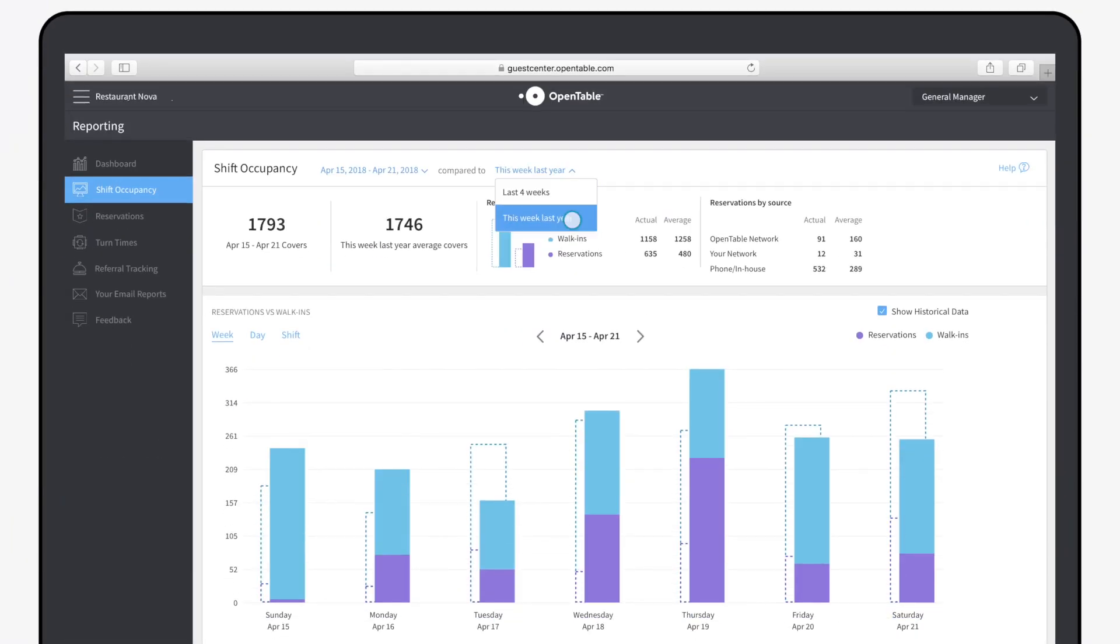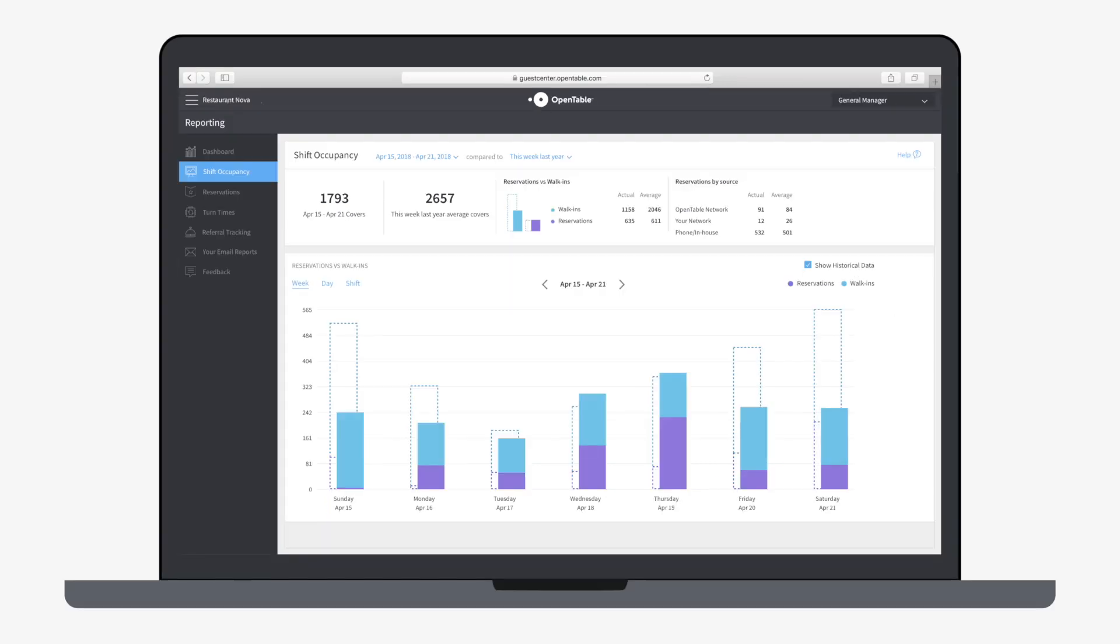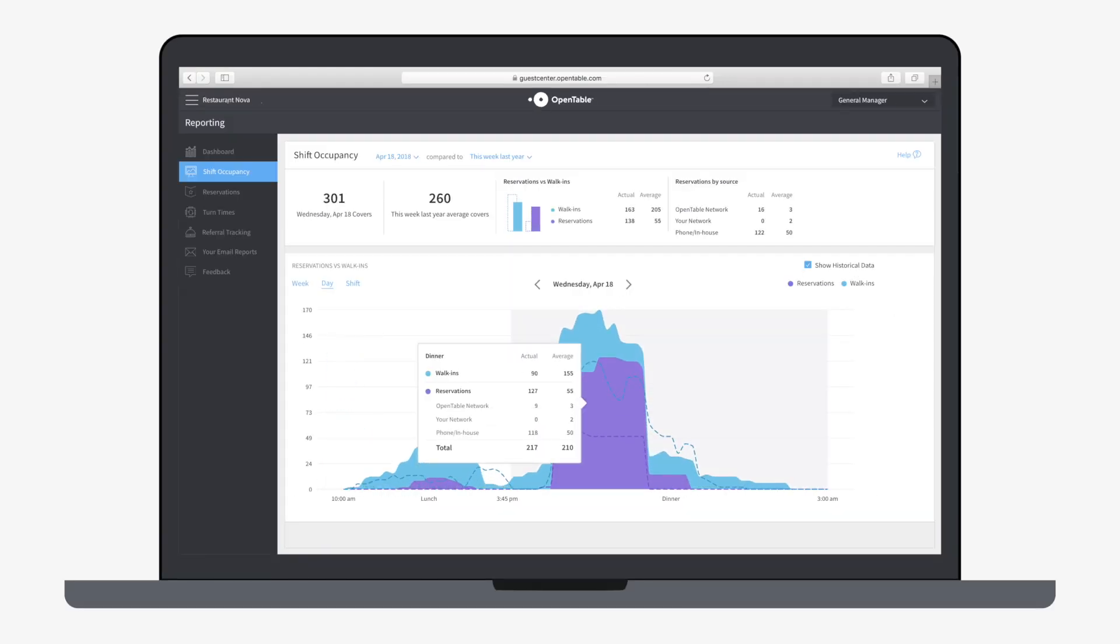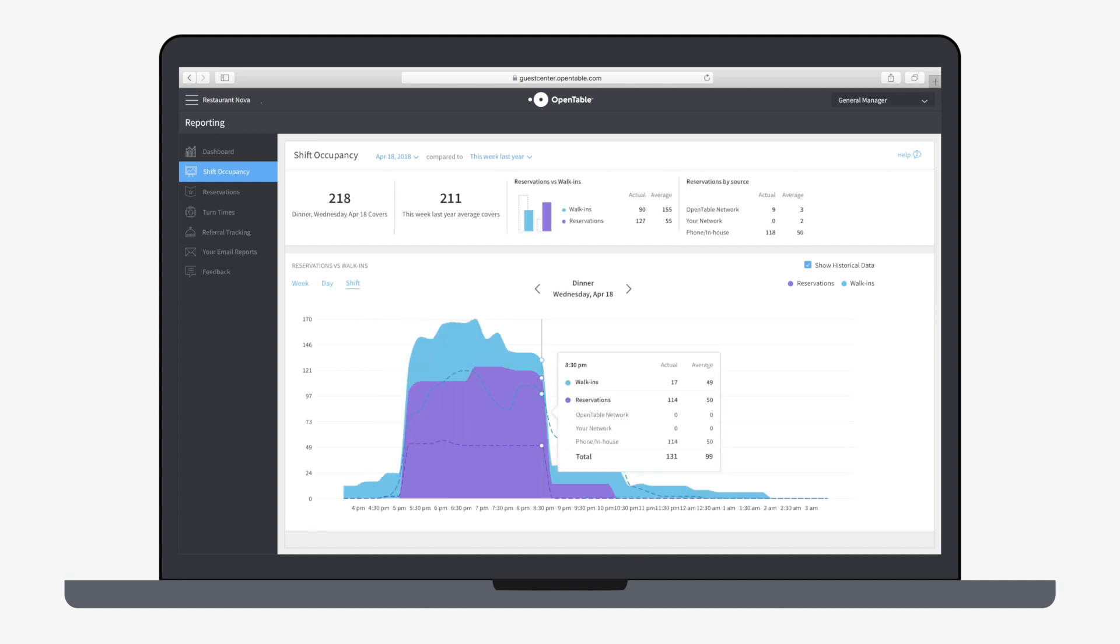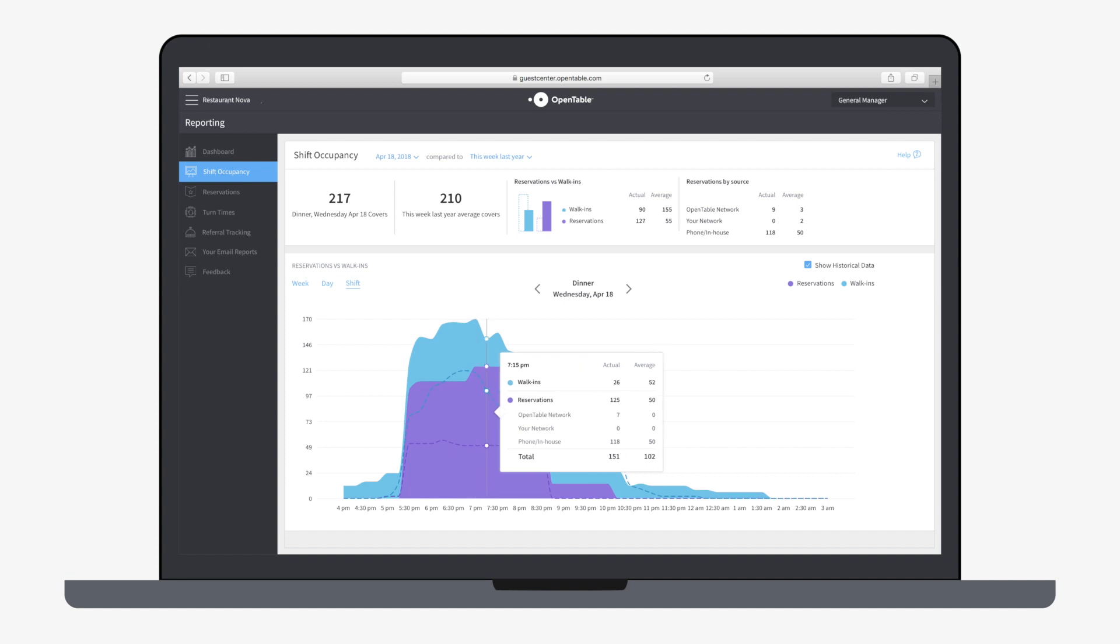Once you decide on the data you'd like to analyze, whether it's four weeks at a time or year-over-year, you'll be able to analyze individual days changes and individual shifts, as the analytics are interactive. But more on that in the next video.